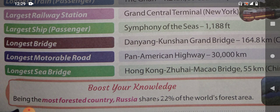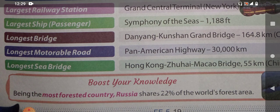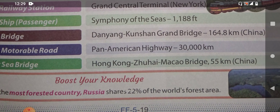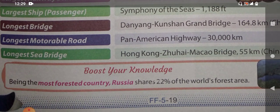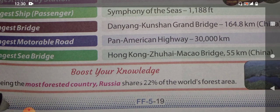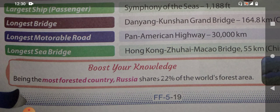Which is the longest bridge? It is the Danyang–Kunshan Grand Bridge, and it is also in China. This is the longest bridge in the world — the Danyang–Kunshan Grand Bridge — and it is 164.8 kilometers long.